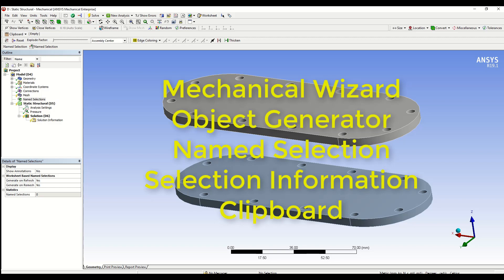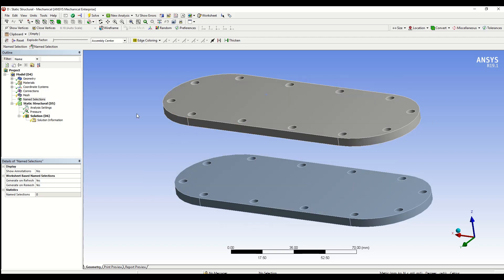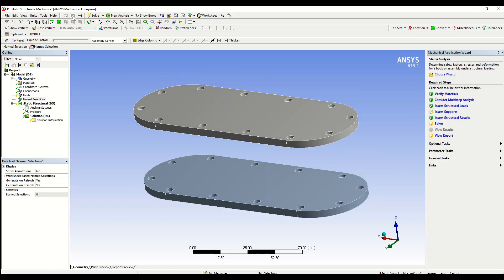First, let's start with the Mechanical Wizard. You can open the Mechanical Wizard by clicking on its icon, which is a green checkmark, in your toolbar.